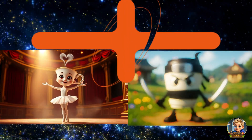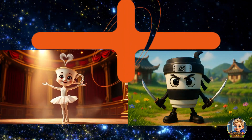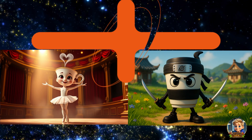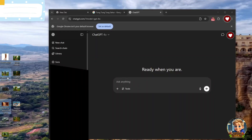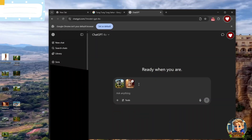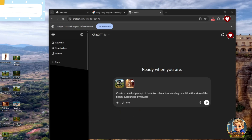Next, let's create a scene with two or more characters together. This allows you to place multiple characters in a single setting, making it look like they're interacting or sharing the same moment on screen. To do this, go back to ChatGPT and drag in the images of the characters you want to include in the same scene. Then, ask ChatGPT to create a visual image featuring all those characters together. For example, you can say: create a visual image of these two characters standing on a hill with a view of the beach surrounded by flowers in 16x9 landscape format. This way, you'll generate a beautiful cohesive scene where they appear together.